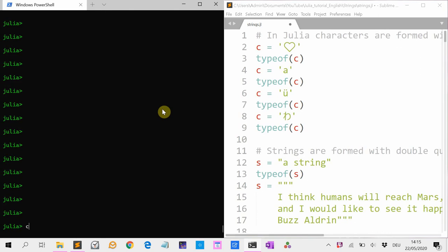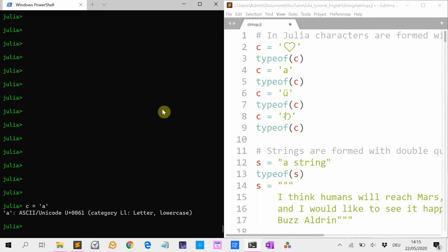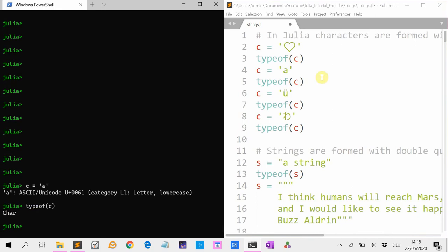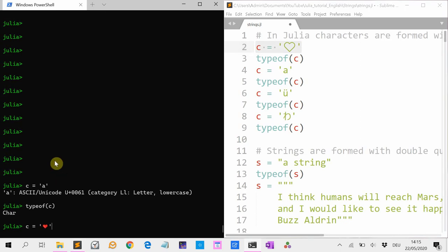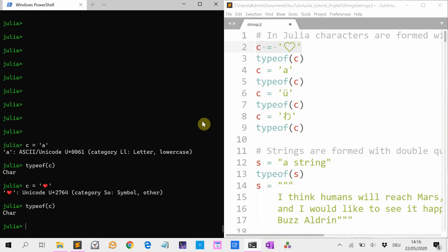Characters in Julia are made like this. For instance, if I want the character A, that's a character. So if I type typeof(C), it prints that it's a character. It can be all kinds of characters, like emoticons, as long as this is Unicode. So typeof(C) — it's a character.